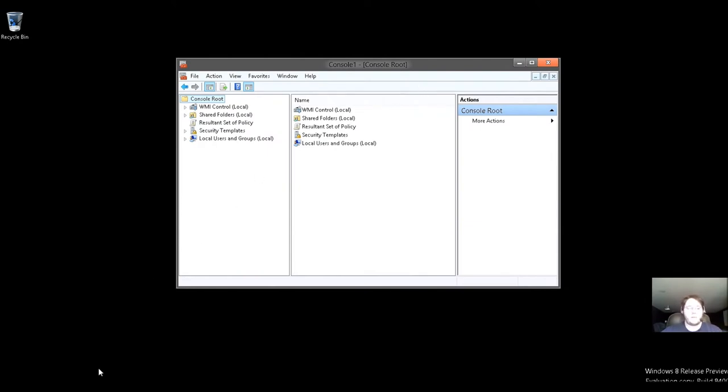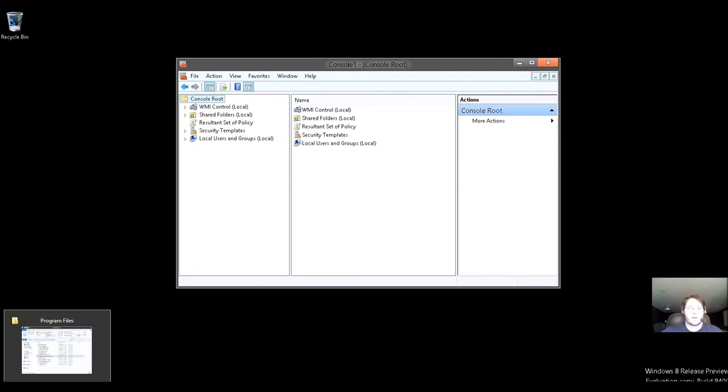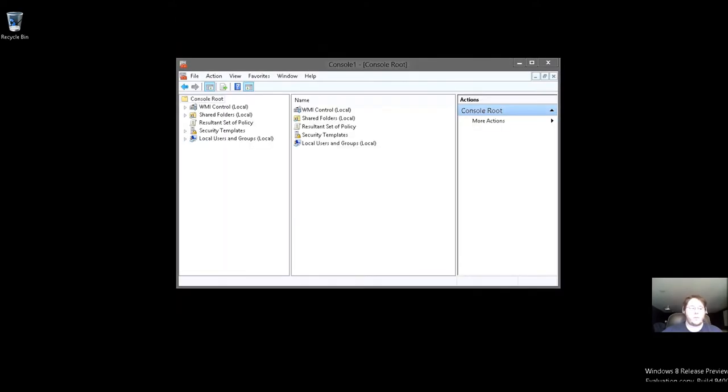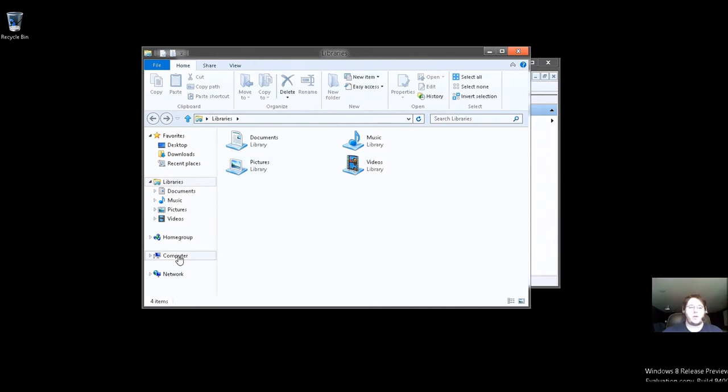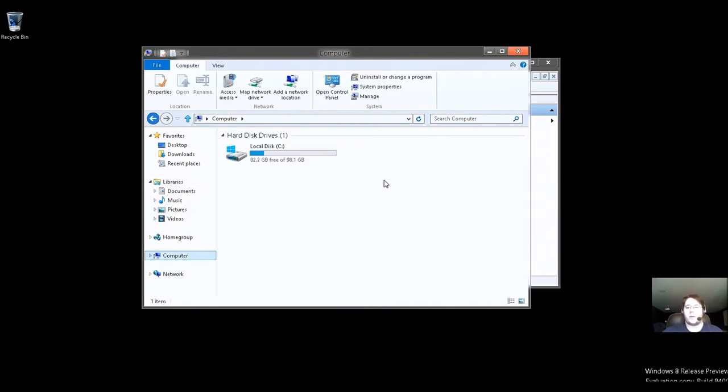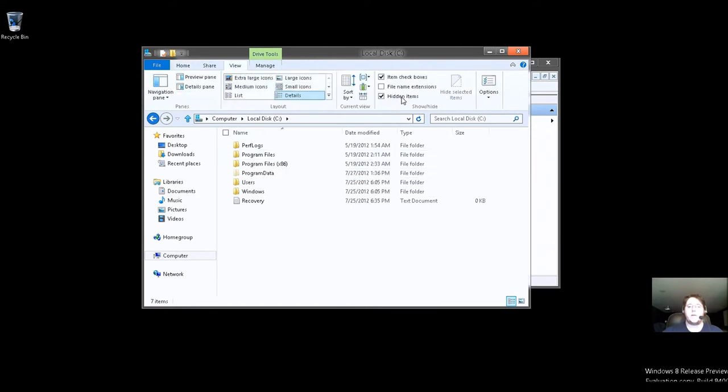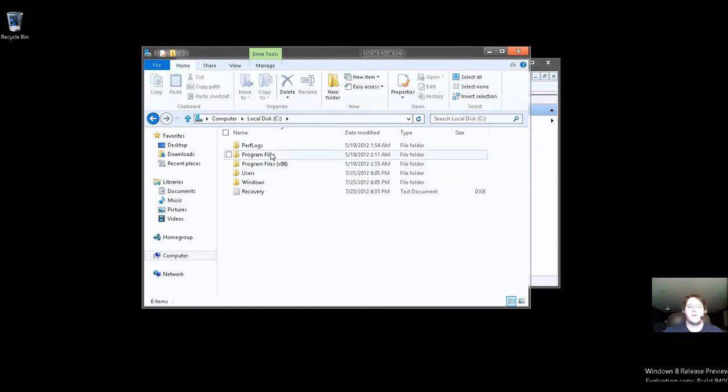Now, what do I mean by that? Well, we'll go ahead and go just naturally in here. You go ahead to your My Computer, your local disk. Here we'll make it as if you've never done it before.